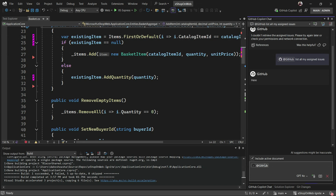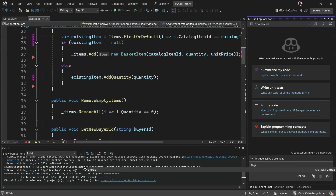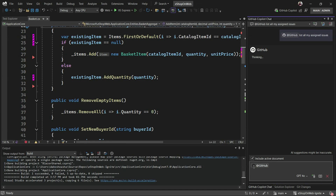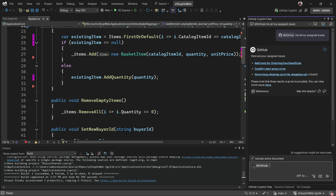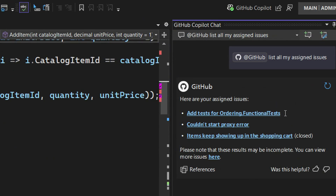After a retry, it gave me the list of my assigned issues. So you don't have to do your own query on GitHub — it will do that for you in Visual Studio. This is already in the product, so you can call @github and ask these questions today.